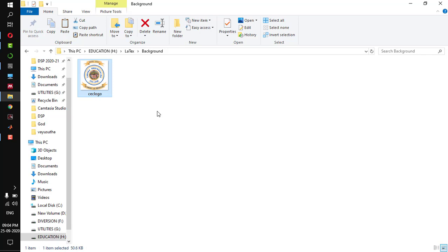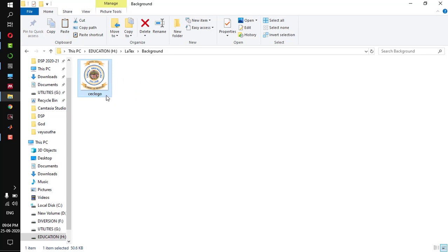You have to save the image you are going to put as a background in your working directory, otherwise you will get an error. So make sure that the image is in your working directory.